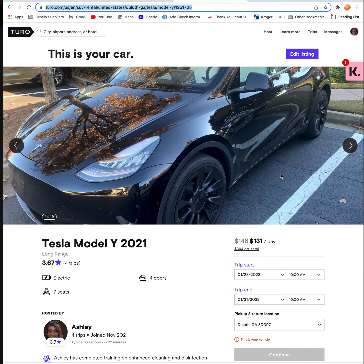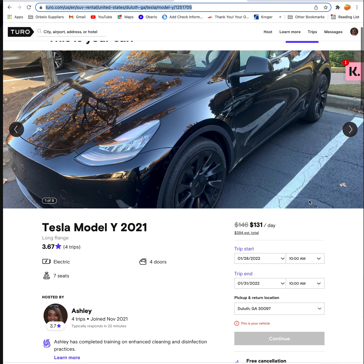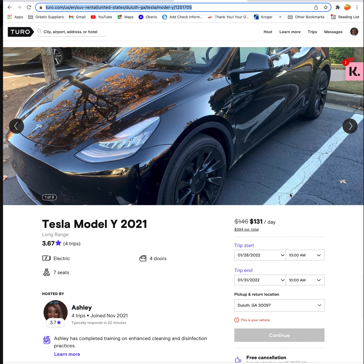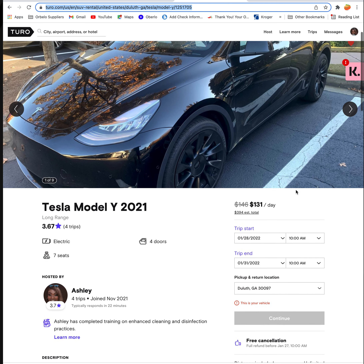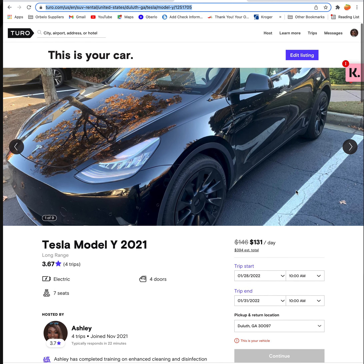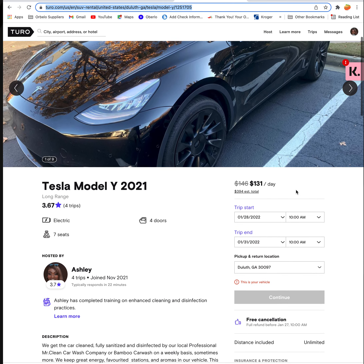Hi guys, this is Ashley Razor. It's been a while since I posted, but I wanted to show you guys my new Turo listing — the Tesla Model Y 2021. I'll post the link below. I just wanted to show you a quick way that you can actually rent out the Tesla, and pay for it for as long as you need to.